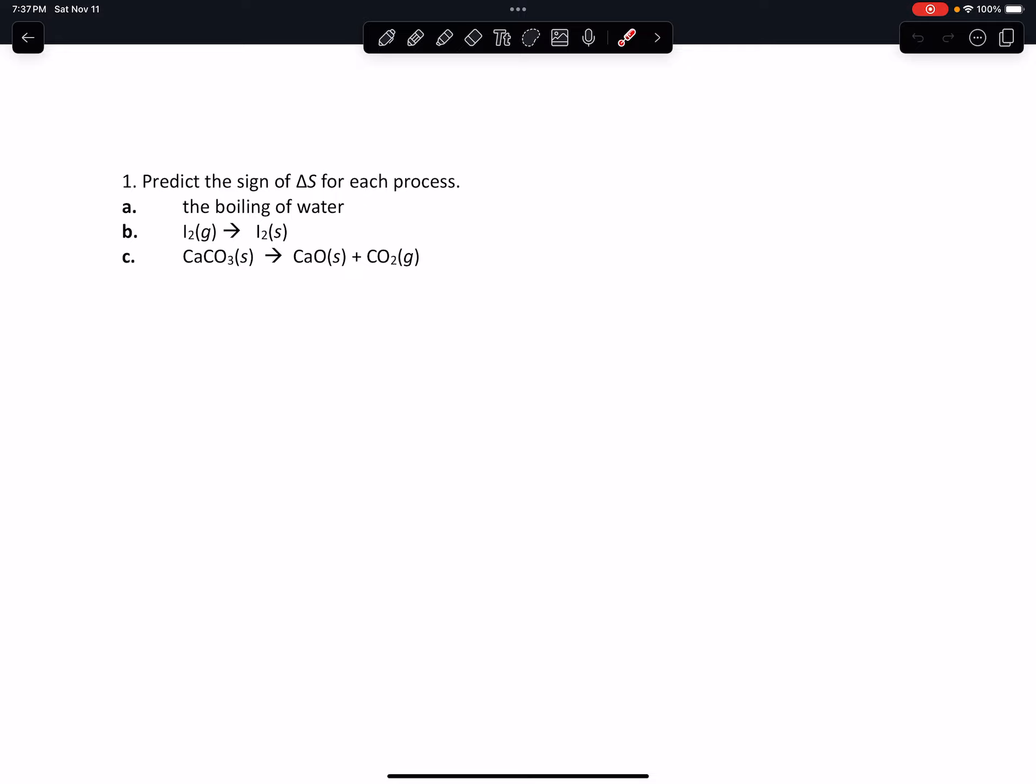One of the things to remember when you're trying to predict the sign of delta S is you always want to measure the rate of randomness, the chaoticness, the chaos. So in the case of boiling water...